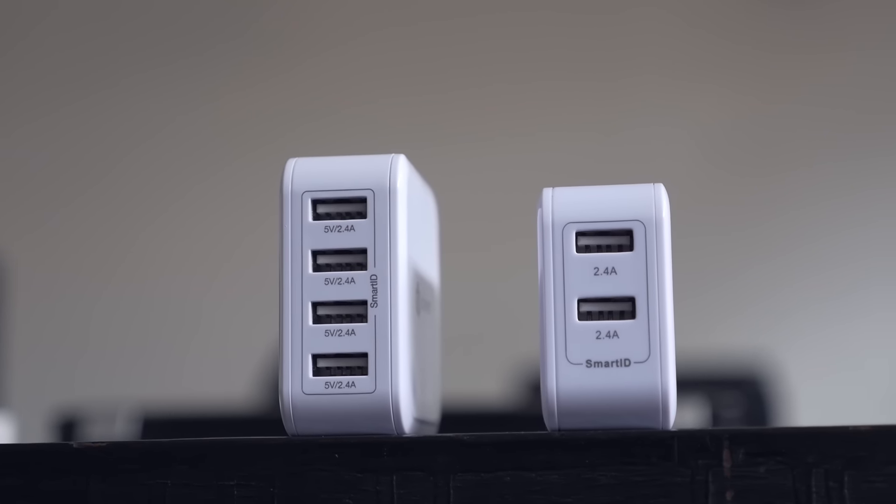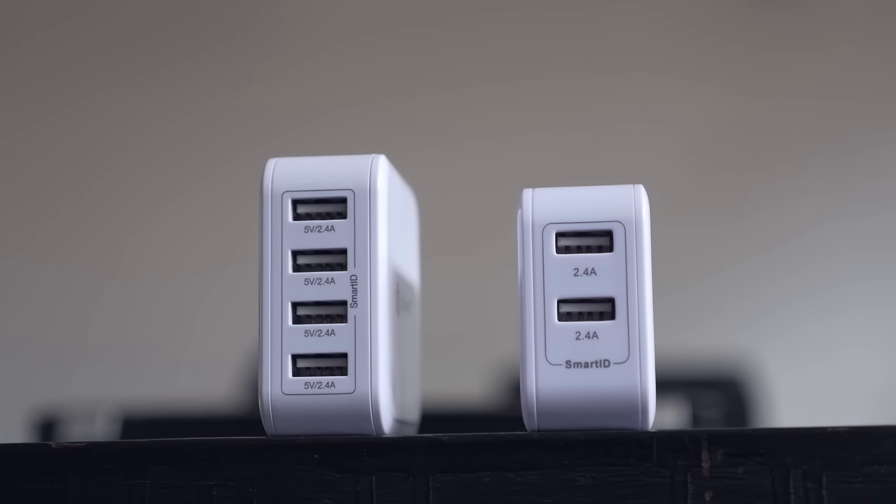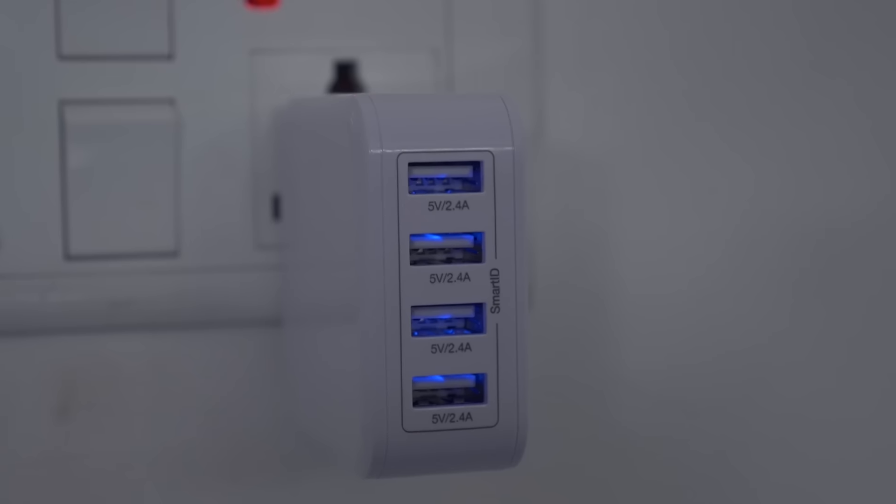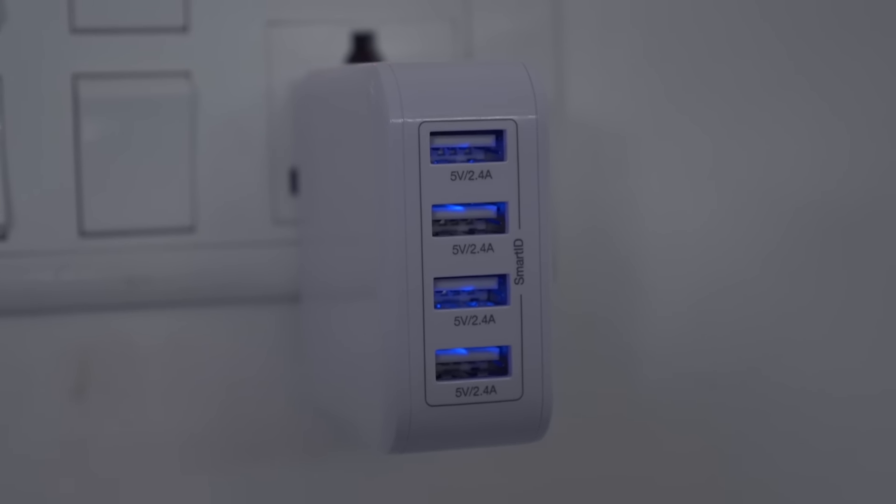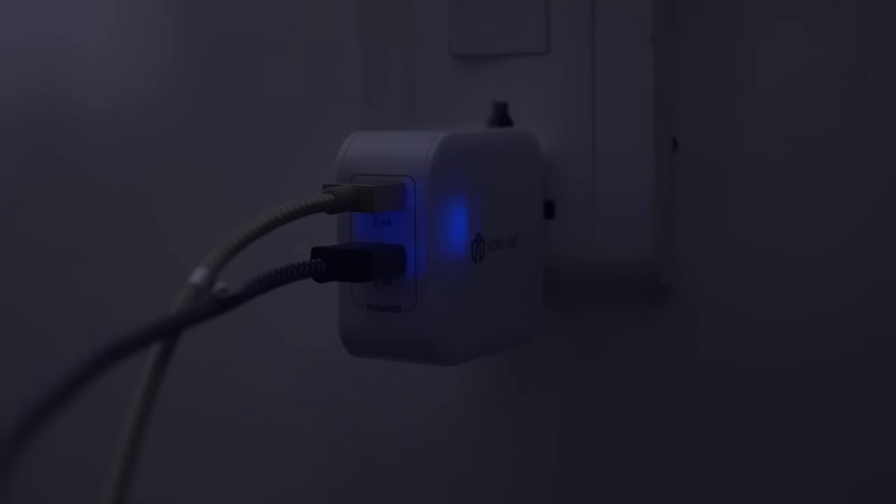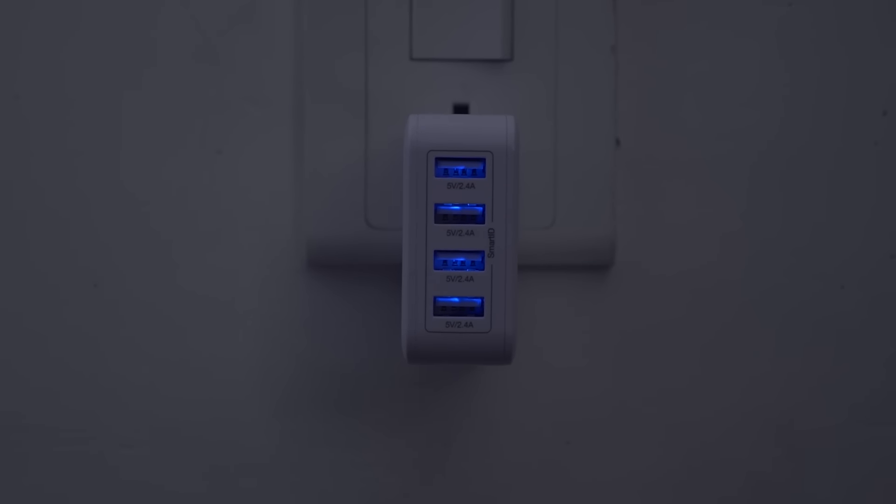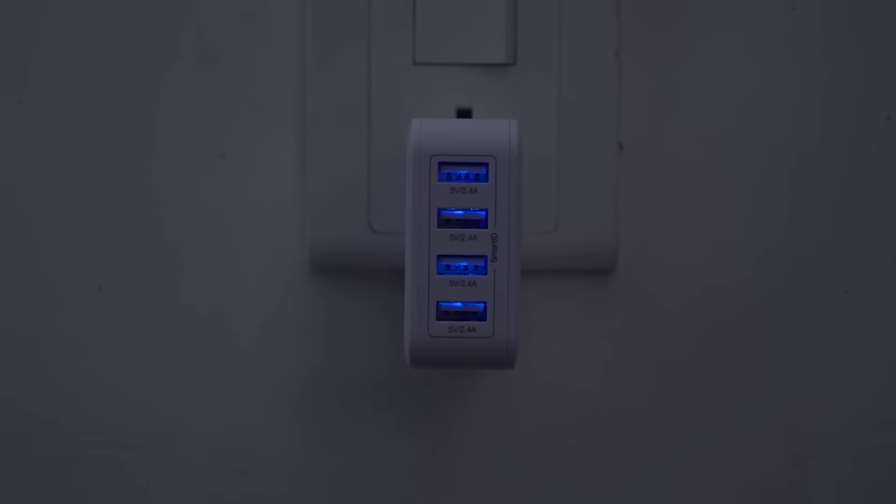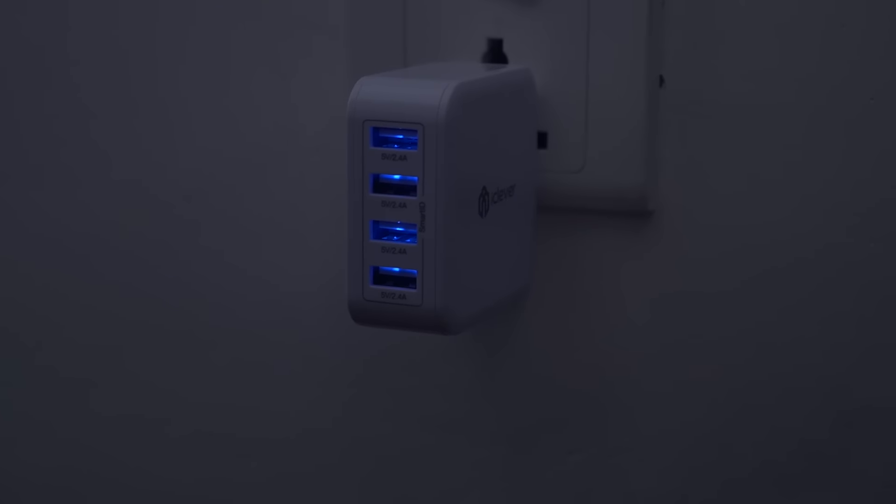In addition to charging multiple devices at once, the guys behind iClever have added a unique touch to their product. They have included LED indicators inside the USB port which lights up as soon as you plug it in. It does add an aesthetic value to the wall charger and is quite useful for nighttime charging. Oh, and I forgot to mention these ports provide charges up to 2.4 amps, which provides great charging speed.